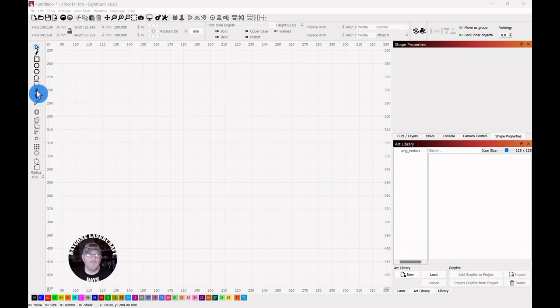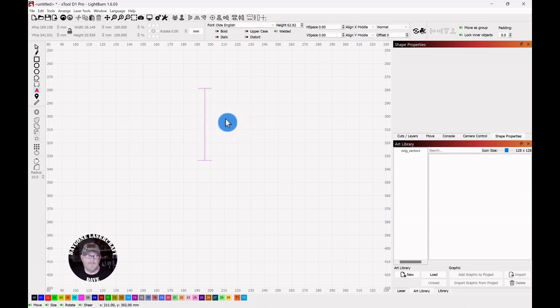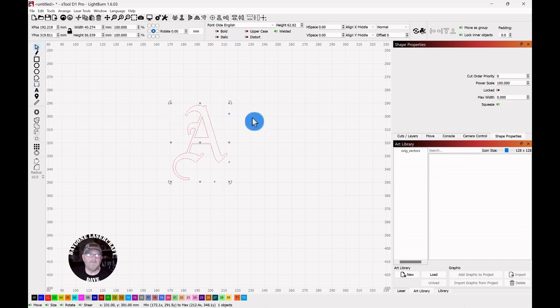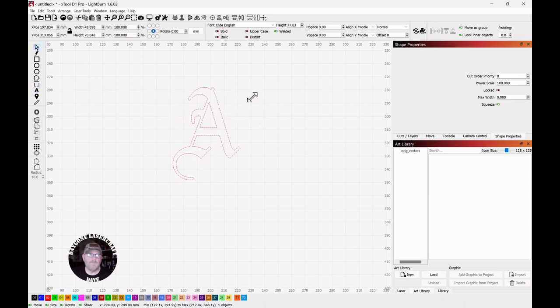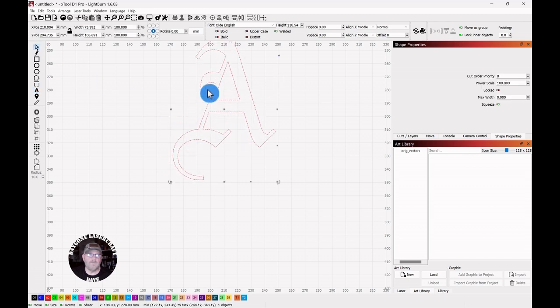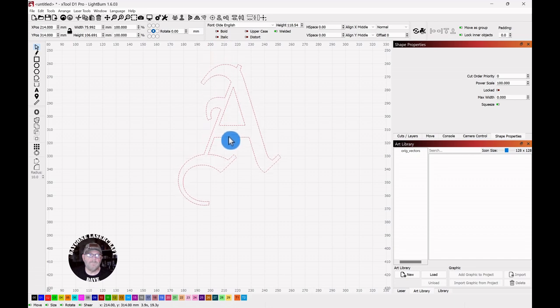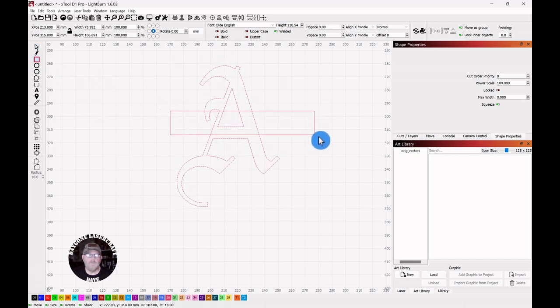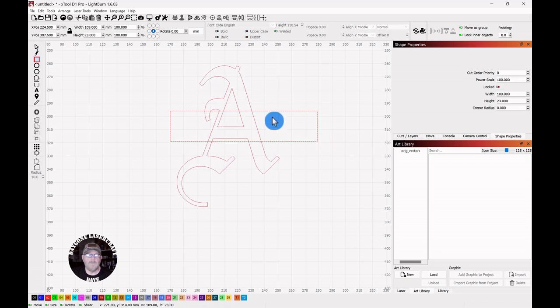We're going to go over to the text tool. We're just going to type a capital A. Click the selector tool. I will stretch this out a little bit. Then we're going to grab a square and just draw a rectangle across the letter.